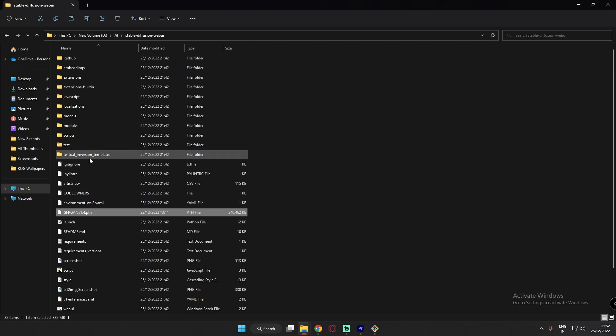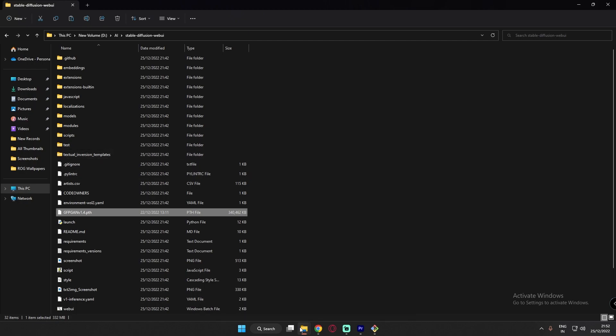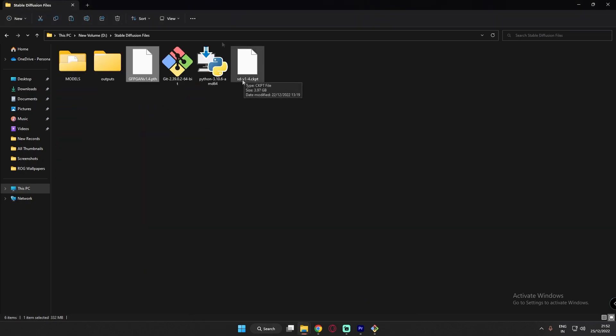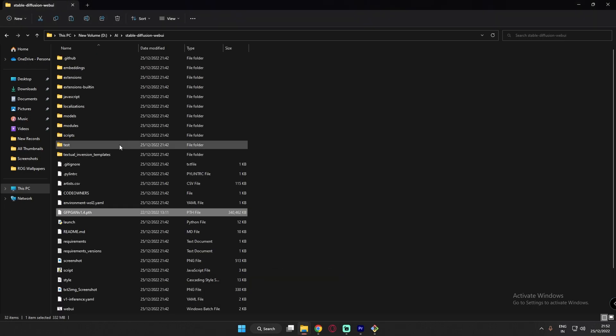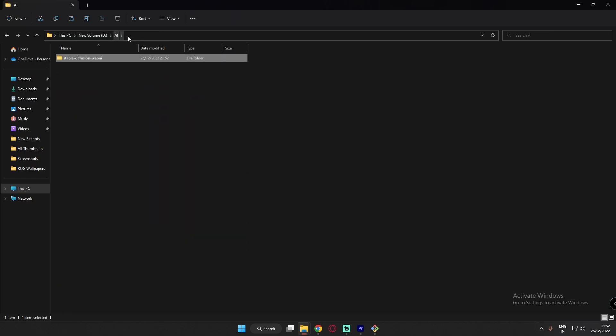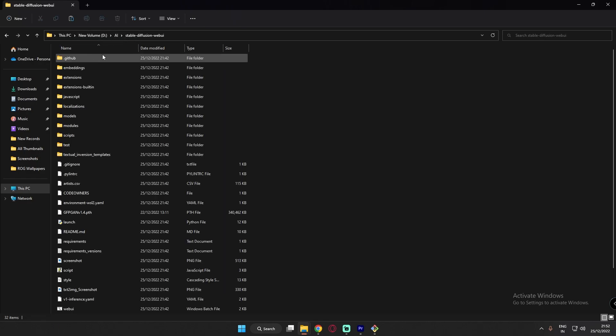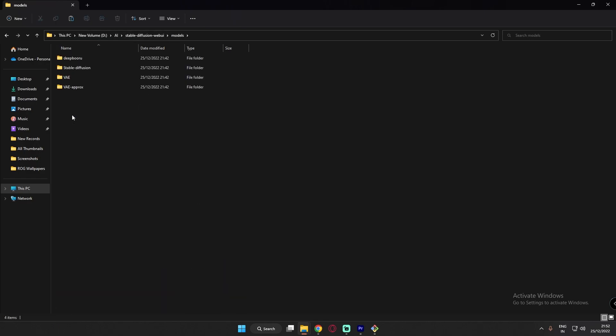And the next thing, just stable diffusion v1.4.ckpt file. Copy this wherever you have downloaded this. Just copy this and come over here, stable diffusion folder. The one which you have already created in AI. Just go in models, stable diffusion and just paste this over here.